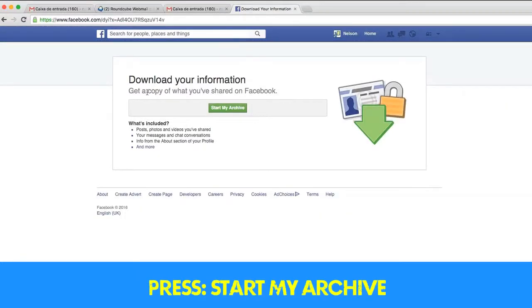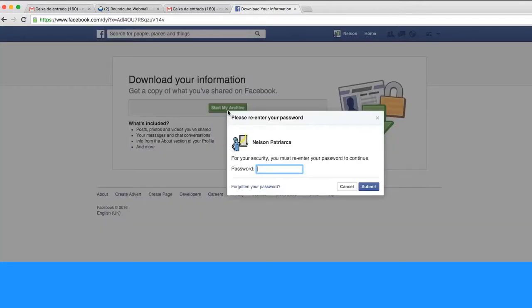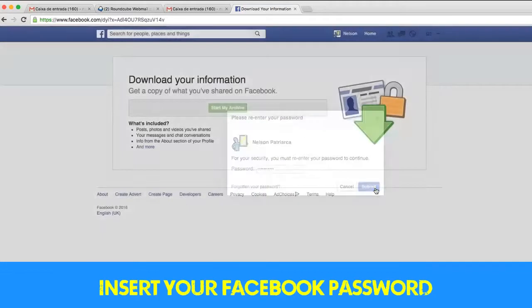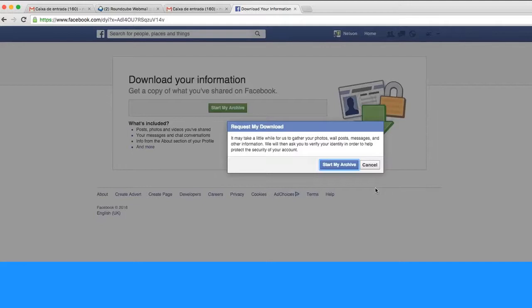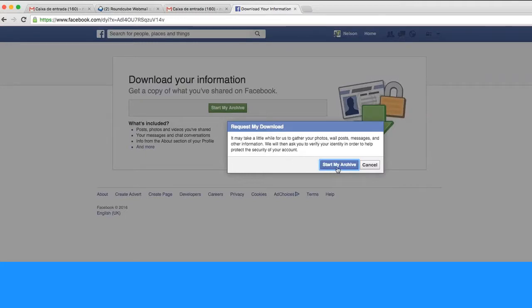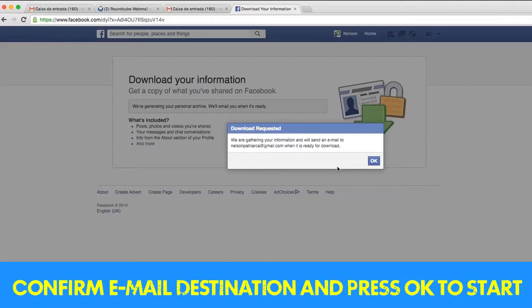You get this information. You start the archive. You press again your Facebook password for a question of security. You get all the information and you press confirm my archive. Then you must confirm your email and press ok.